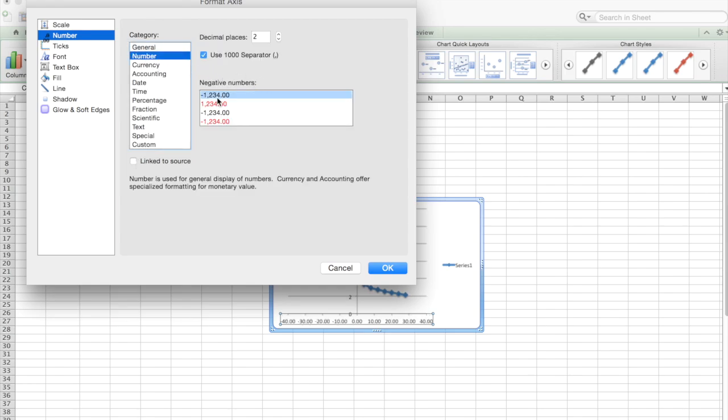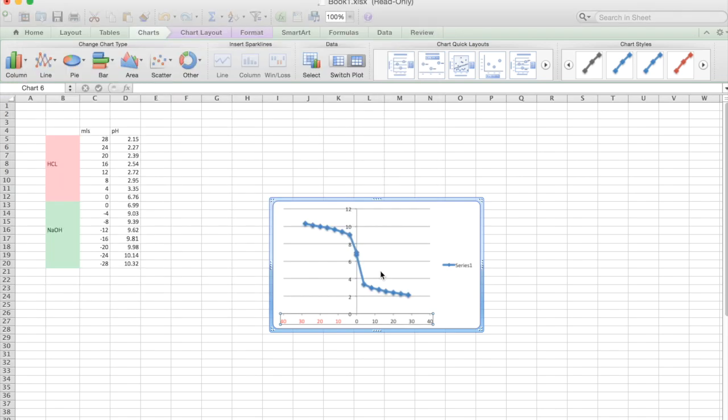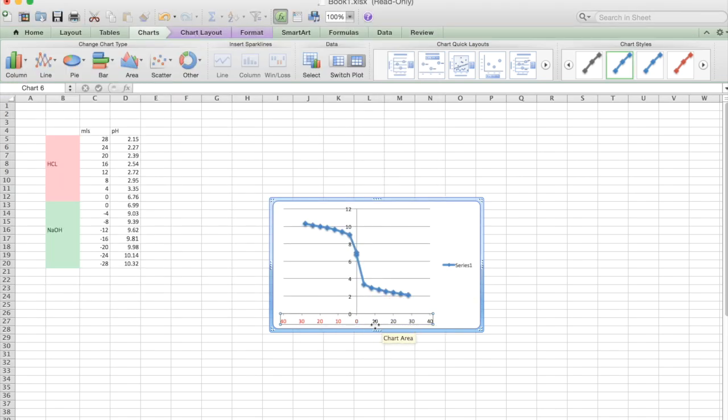Okay, so you can see here there's negative numbers so we can have them as minus one two three four or we can just have them in red as one two three four. So we want to change them to red one two three four and we want to reduce the decimal places by two down to zero. Okay, so we can see that we've now changed the axis to having them in red rather than in minus.